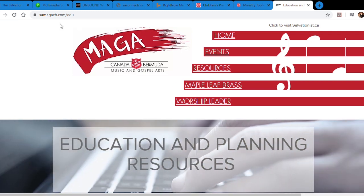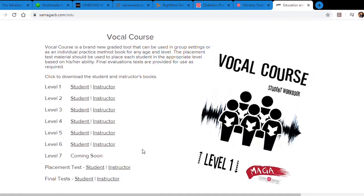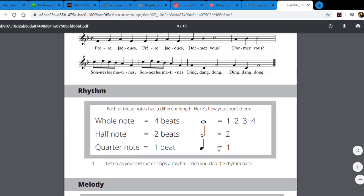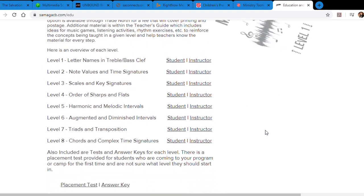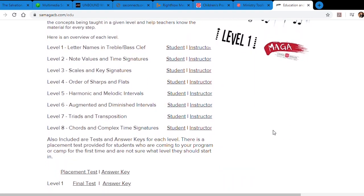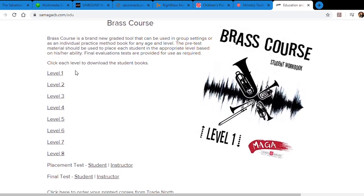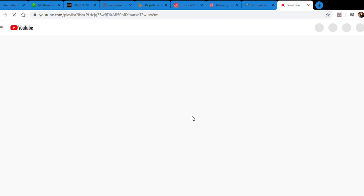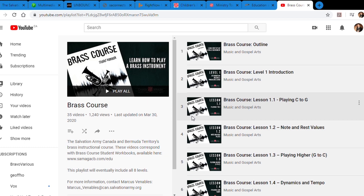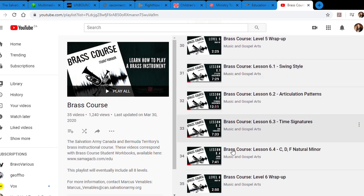Last but not least is our own resources available at EssayMegaCB.com/edu. We've got various educational resources — the vocal course, for example. You can do one-on-one lessons or group lessons with your singing company or music students. It has step-by-step instructions that are simple for kids or adults to follow. After that, we have music theory, which everyone knows from music camp — a great way to connect with people through music. BrassCourse takes it one step further: if you don't have people who can teach the lesson, you can send them this YouTube playlist, and there are videos that teach the lesson for you. This is really important if you don't have music teachers available at your corps.